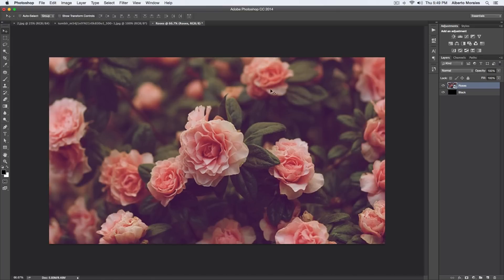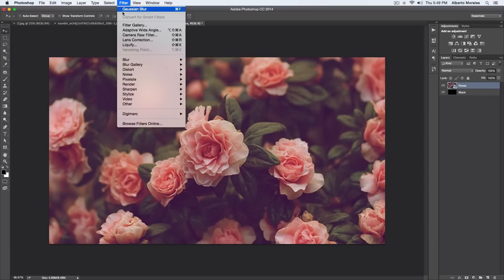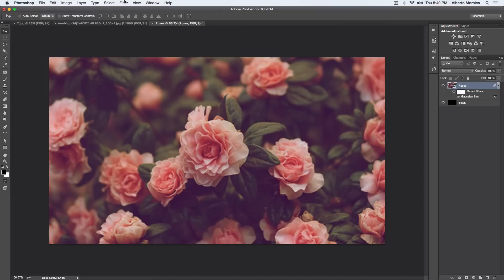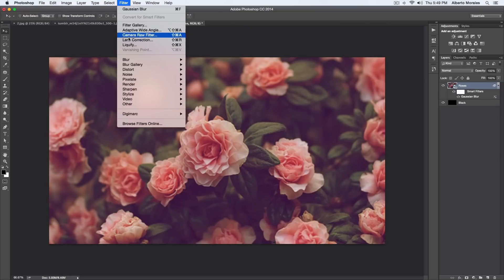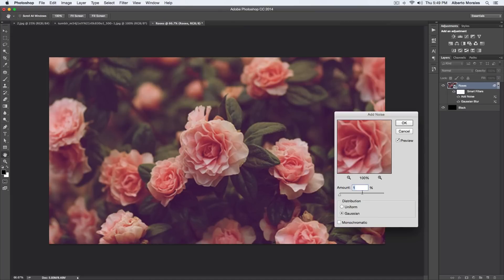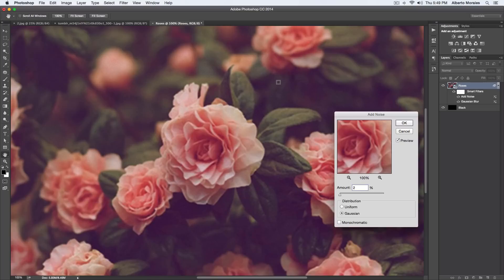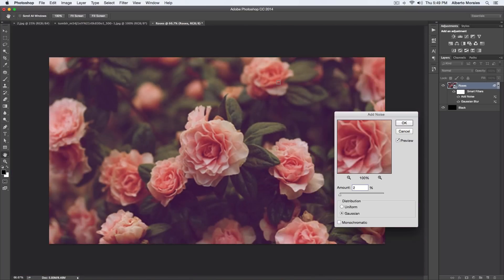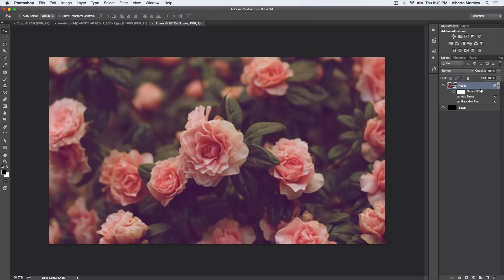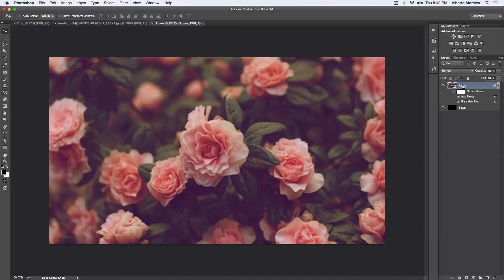Once we've done that, make sure we are on our Roses layer and then go to Filter > Blur > Gaussian Blur. The radius we want to put it at 1.5 pixels, click OK. Then we're gonna go to Filter > Noise and we're gonna add some noise. We're gonna add 2% noise just to give it that very nice Gaussian with a texture-ish effect to it, and then just click OK.